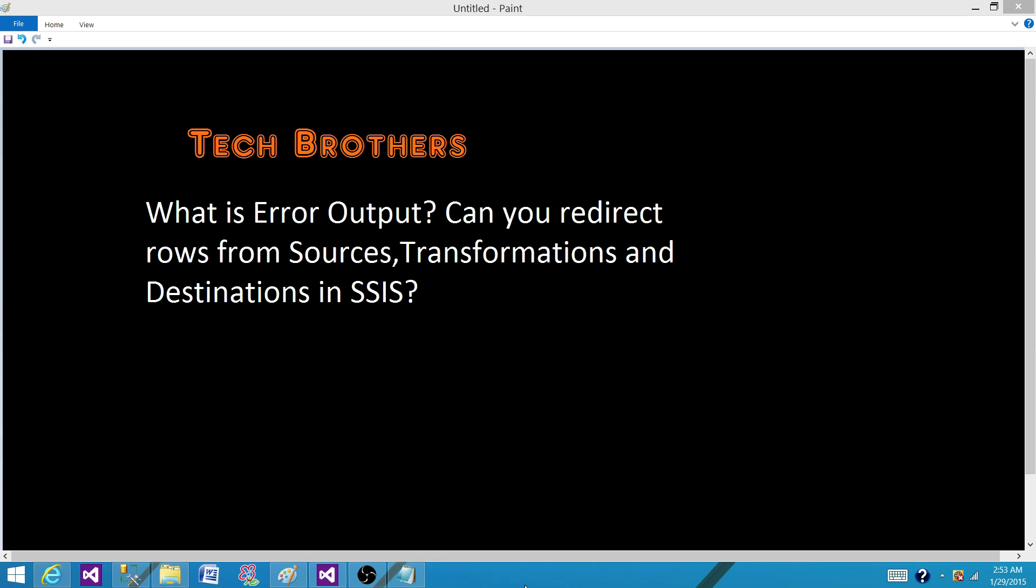Welcome to Tech Brothers with Amit. Today we are going to answer this question: What is error output? Can you redirect rows from sources, transformations and destinations in SSIS package?